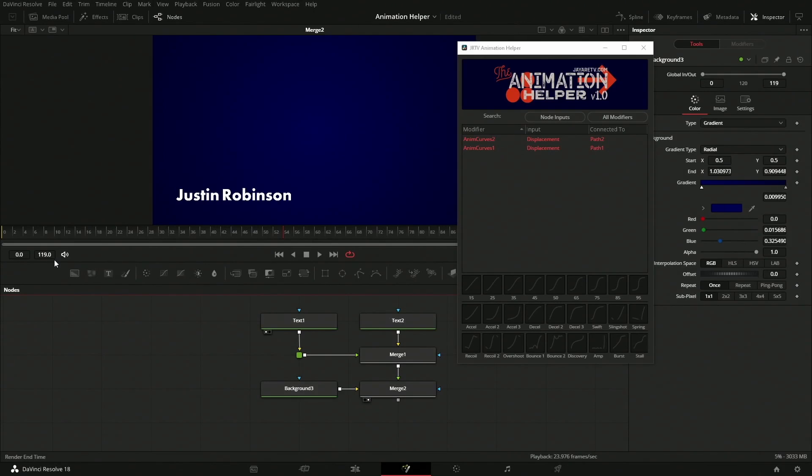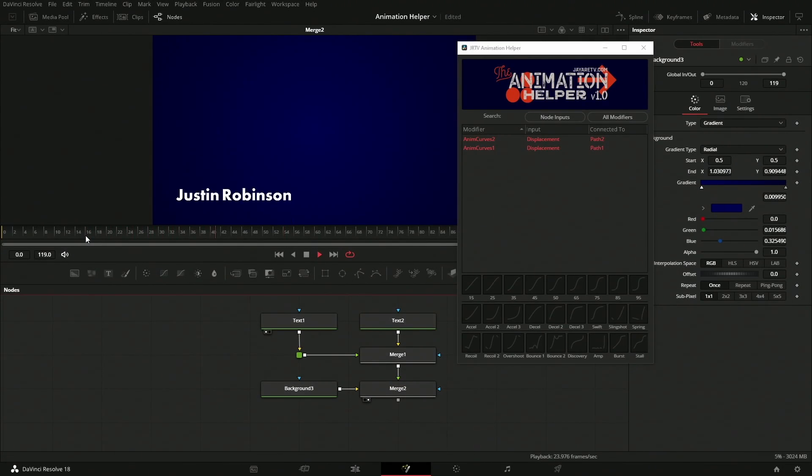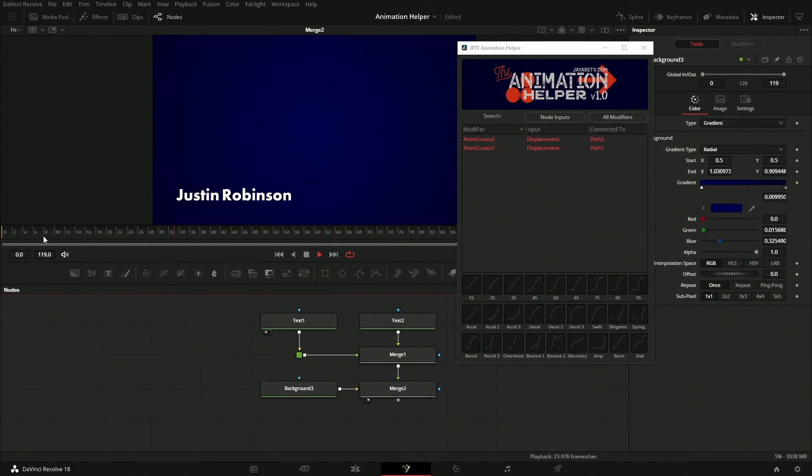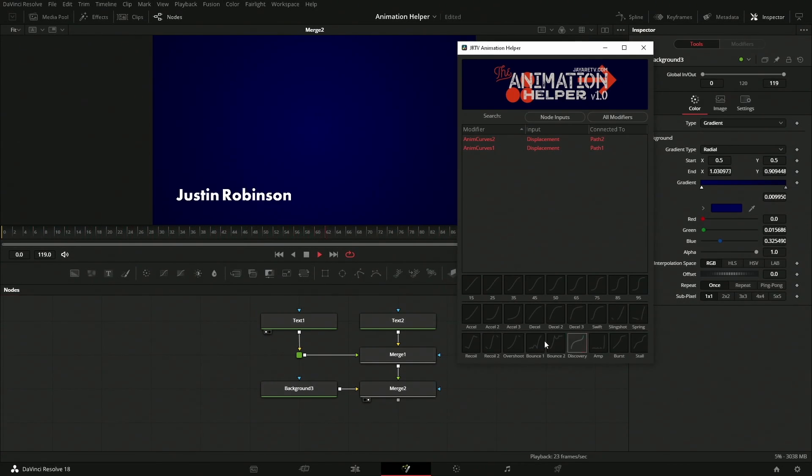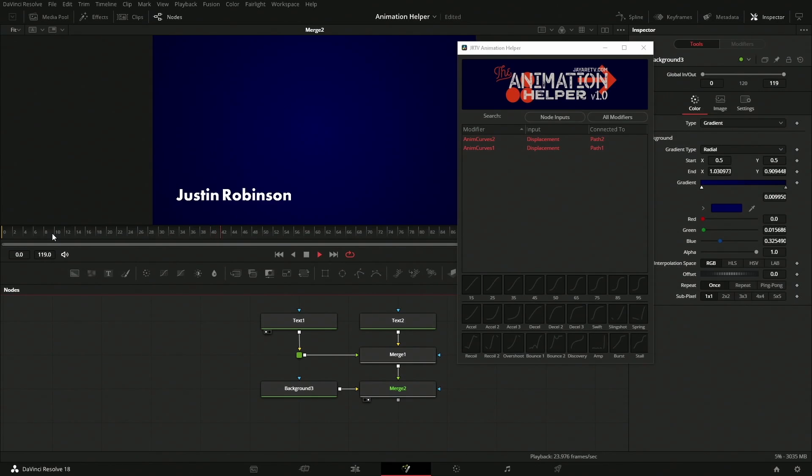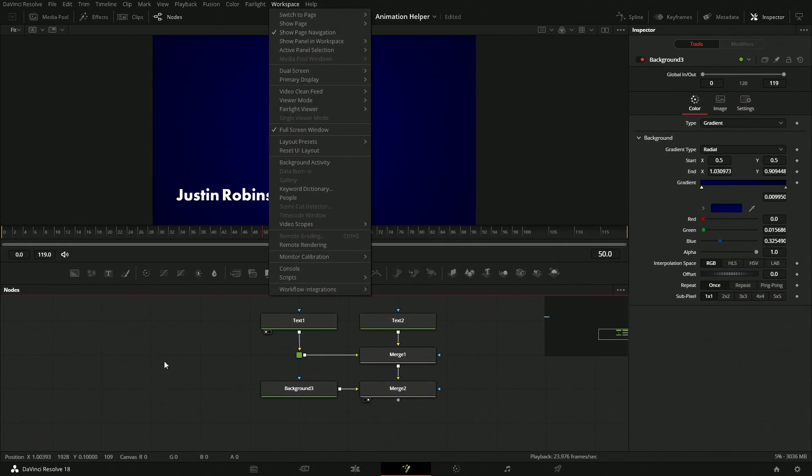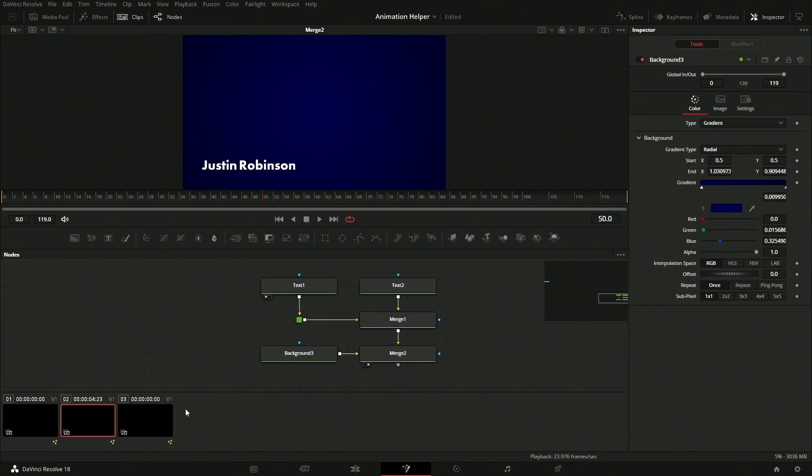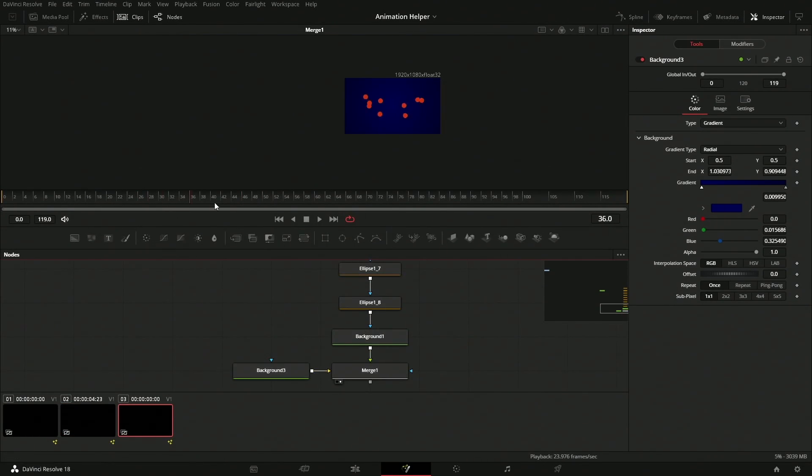This would allow us to create a whole project where everything has different timing but we can easily iterate. This is one of the best parts - we can easily just click on anything and see how these particular elements work. We can get a good idea of what's going to work best for our project very quickly.